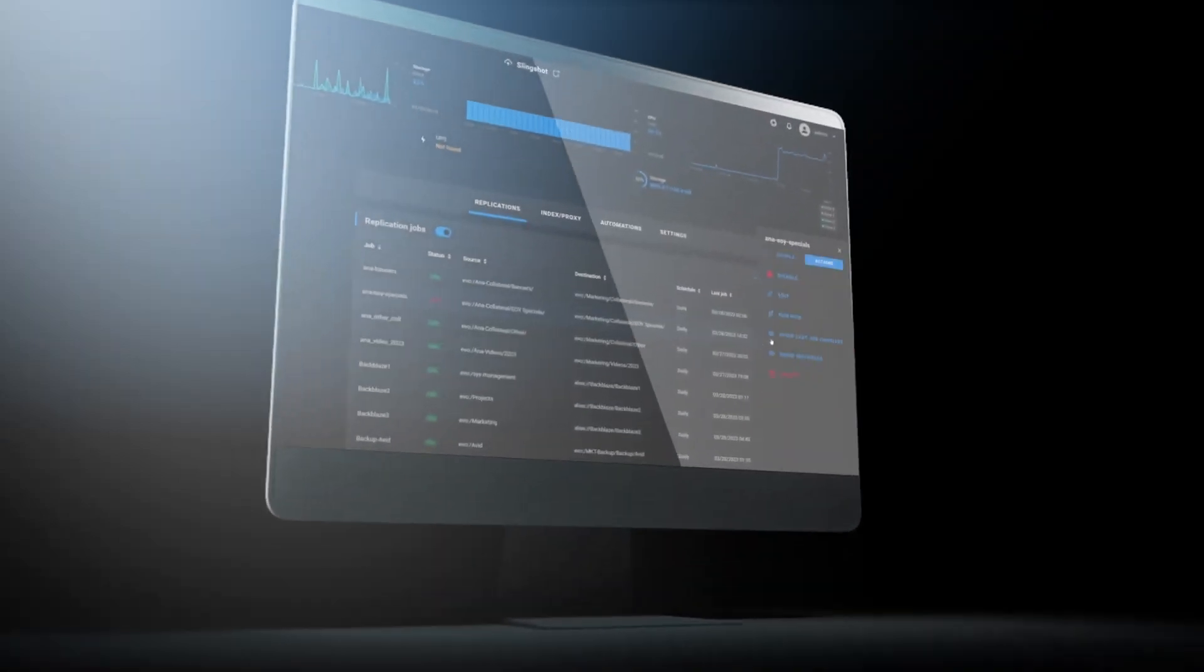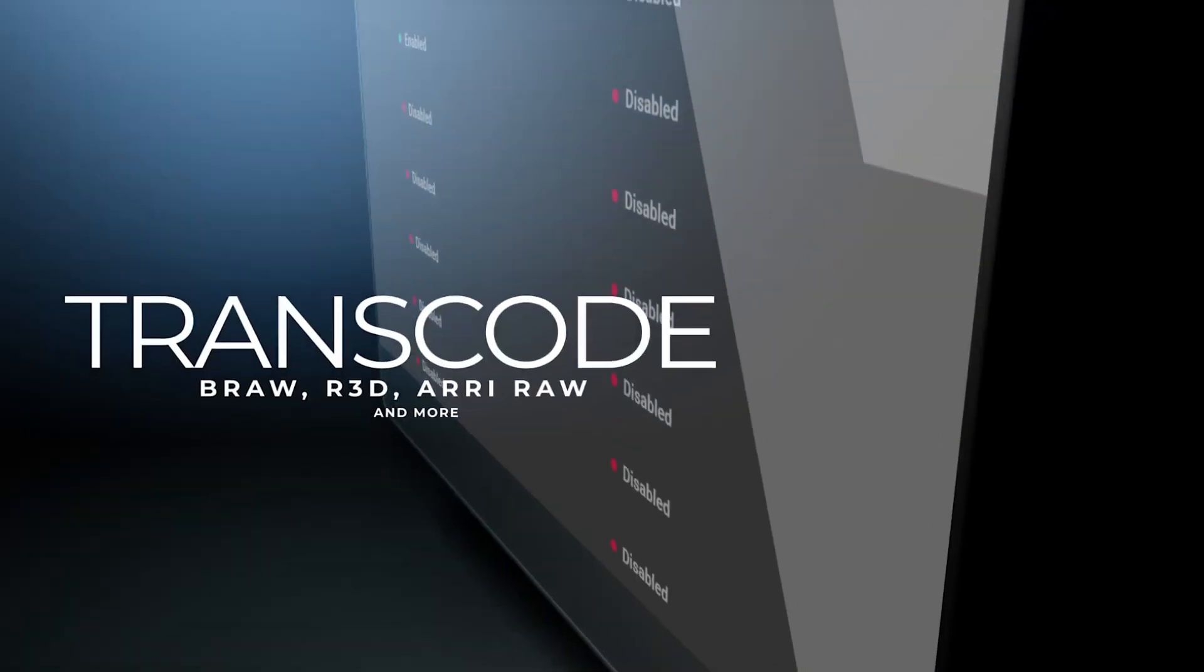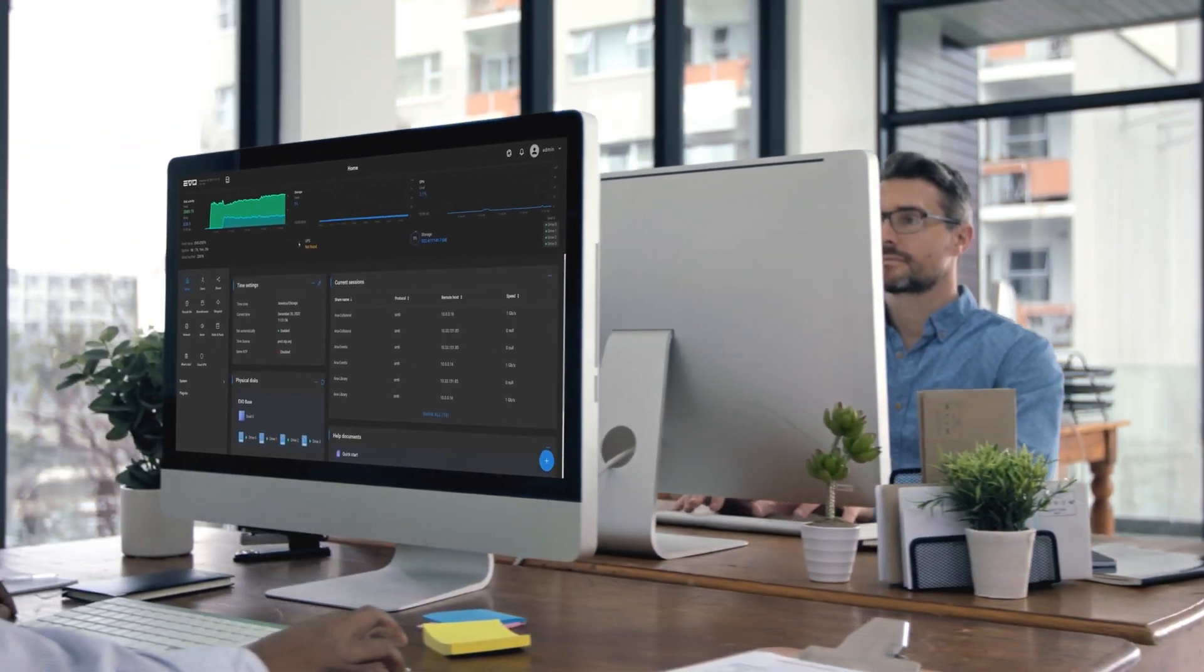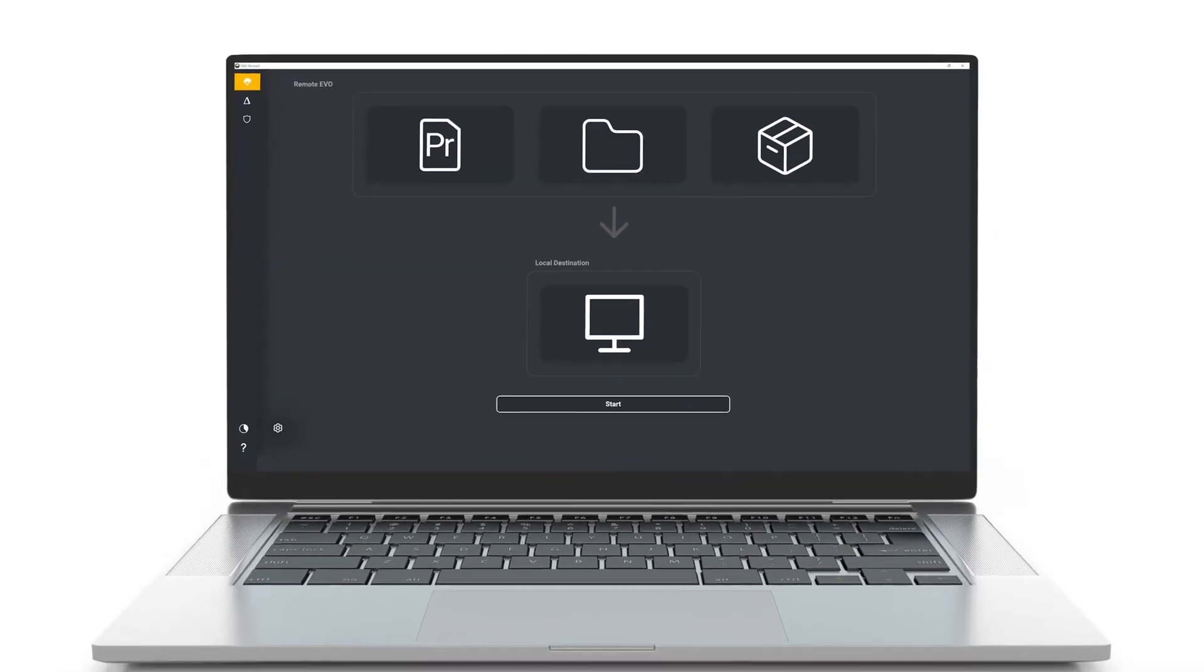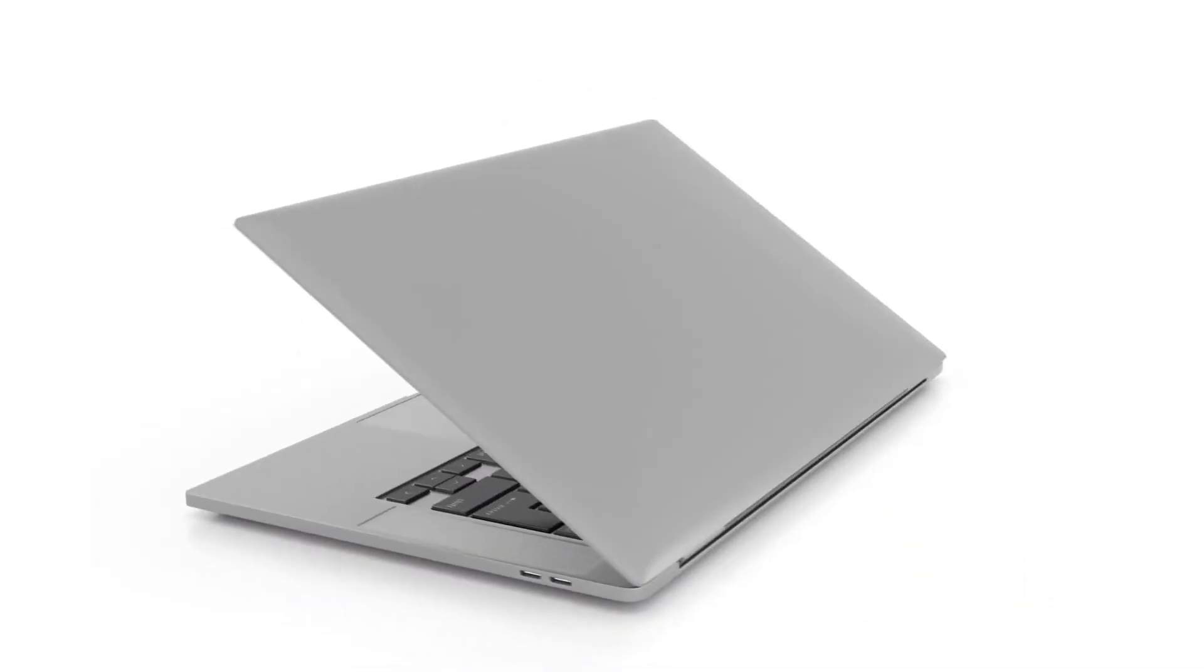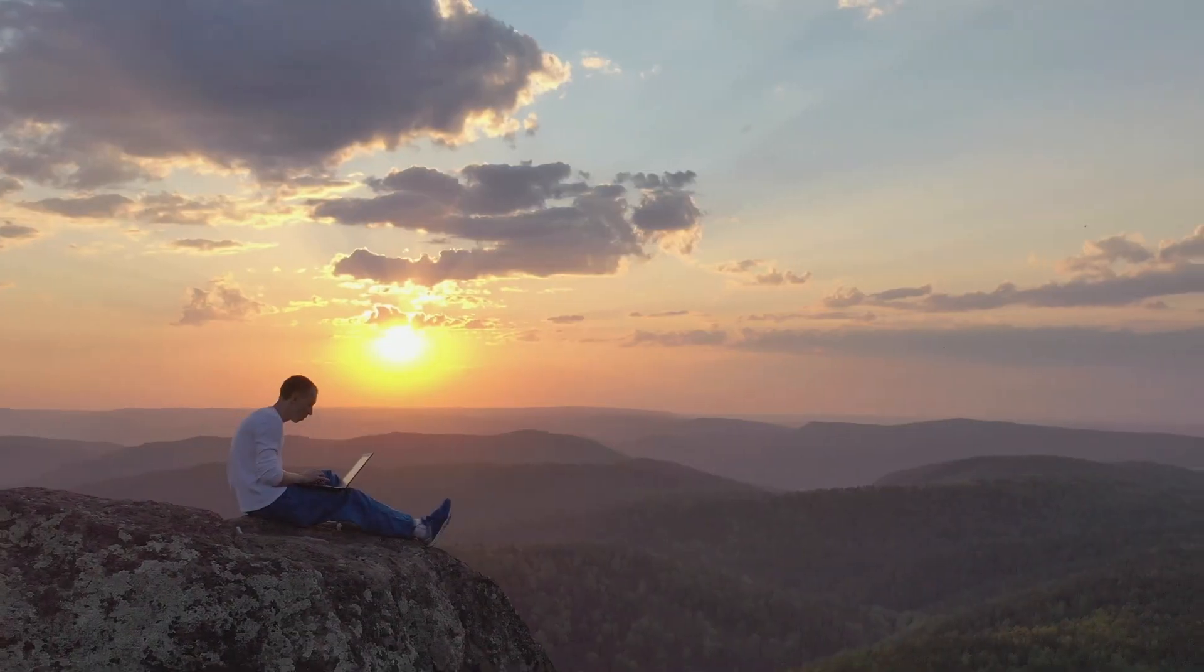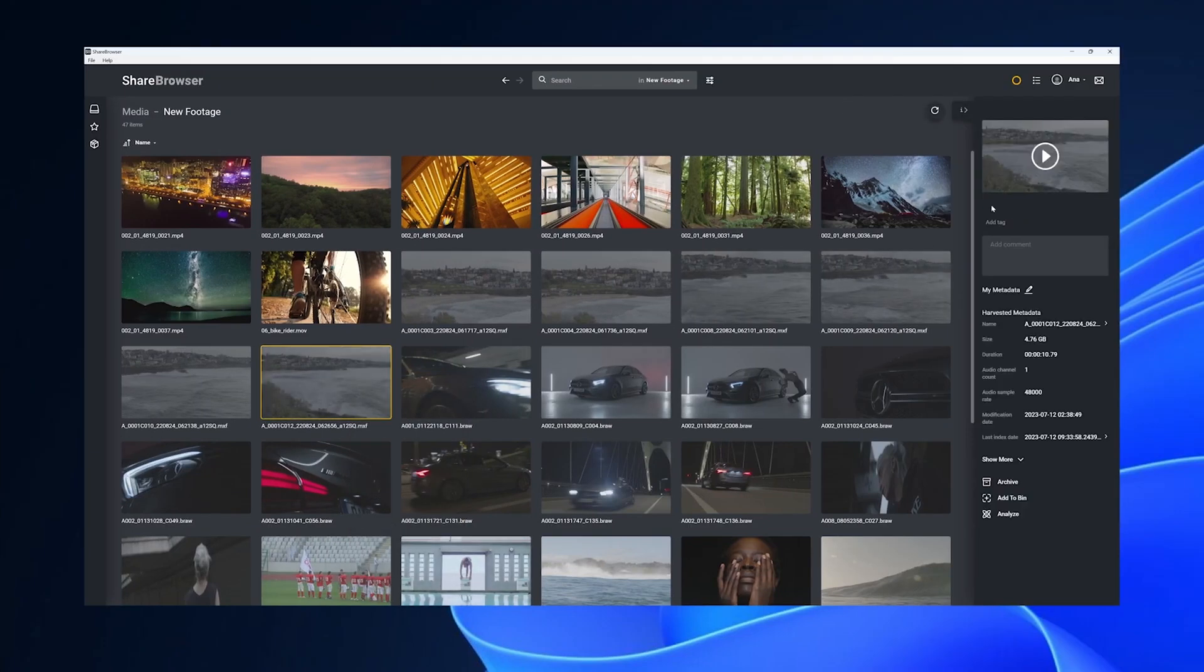We particularly dig SNS's additional tools like Slingshot, which offers powerful automation for transcoding, backups, as well as project management, plus Nomad, which allows users to edit remotely with the same seamless experience just as if they were on site. ShareBrowser's intuitive UI is an added bonus, which simplifies media management even on complex projects.